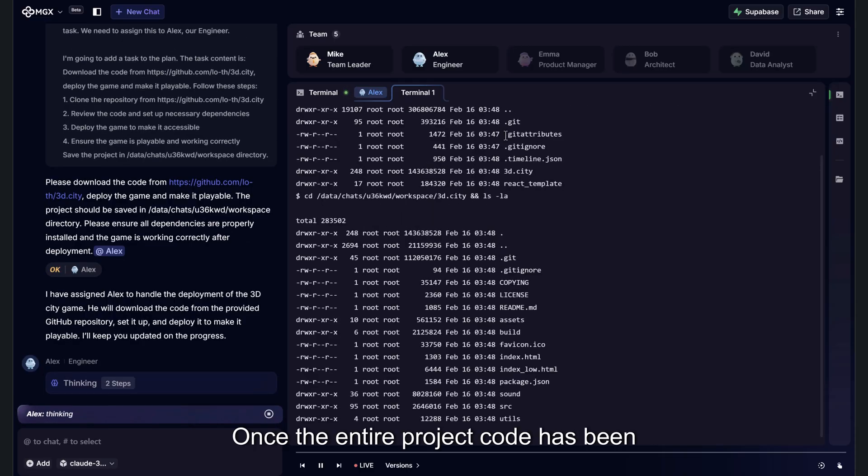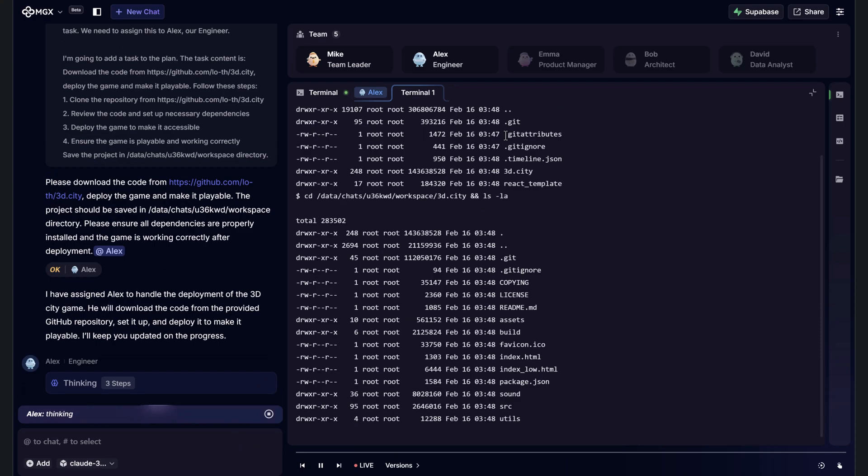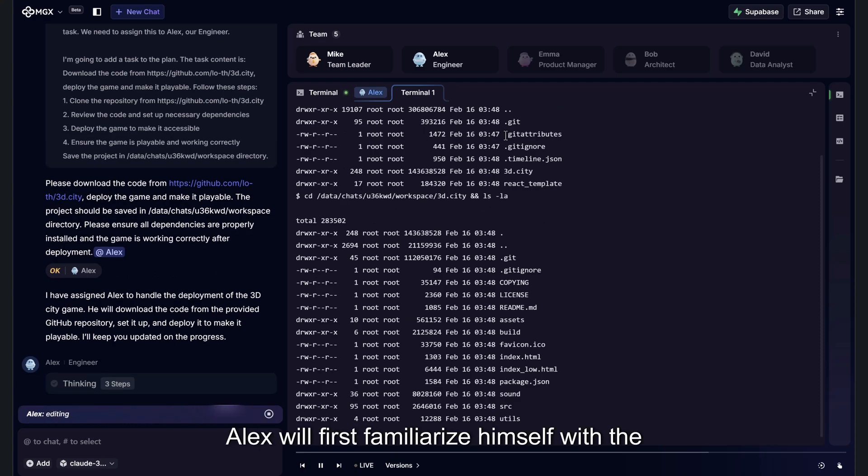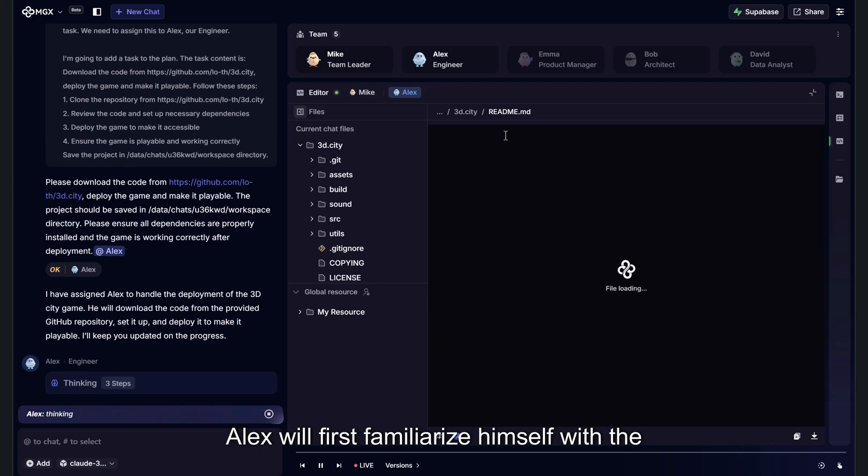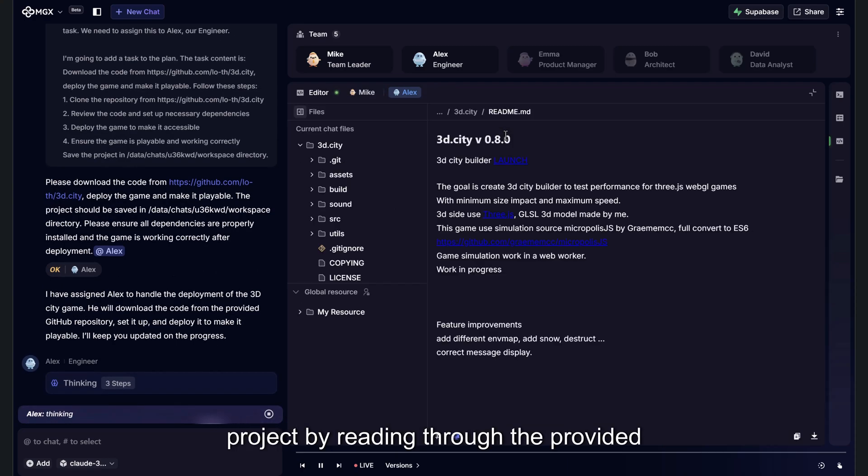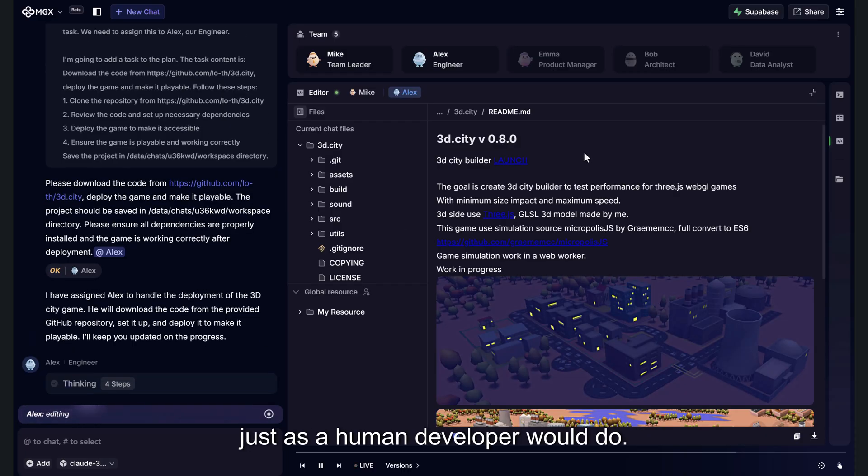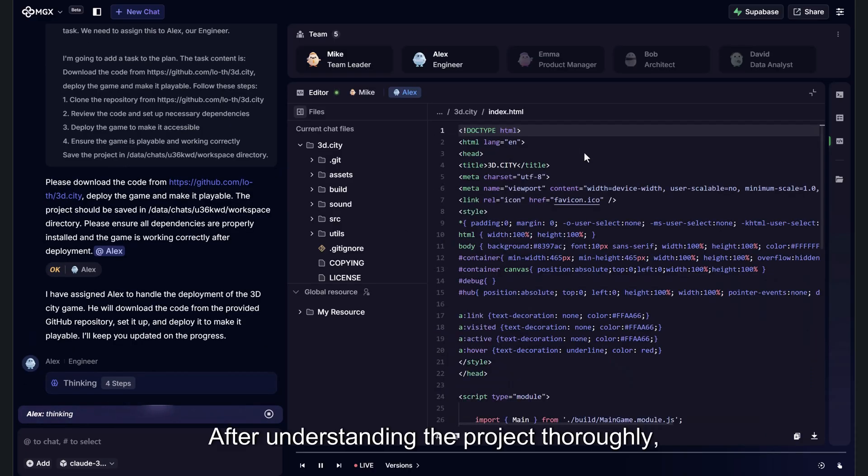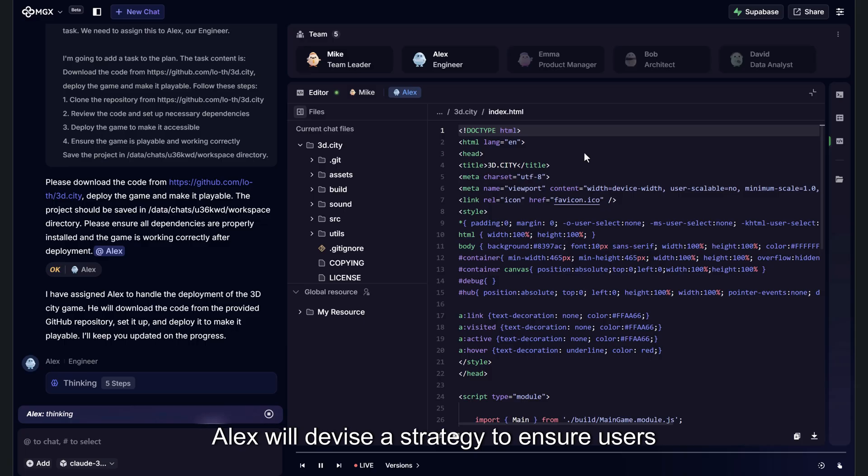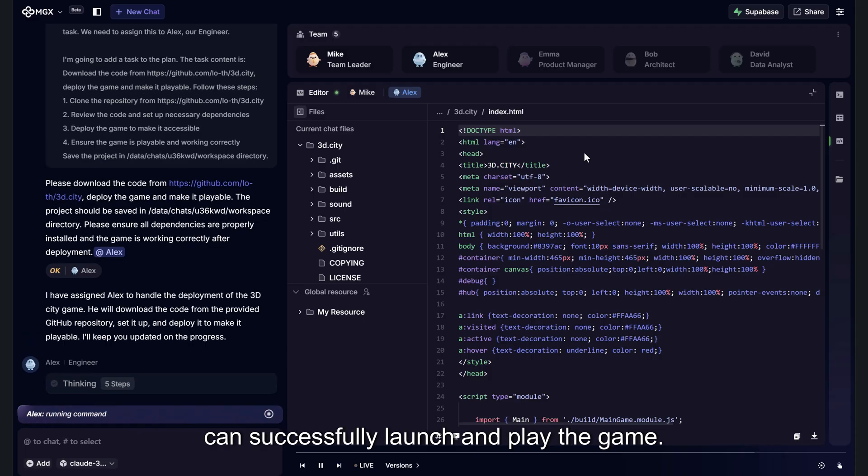Once the entire project code has been downloaded, Alex will first familiarize himself with the project by reading through the provided readme file, just as a human developer would do. After understanding the project thoroughly, Alex will devise a strategy to ensure users can successfully launch and play the game.